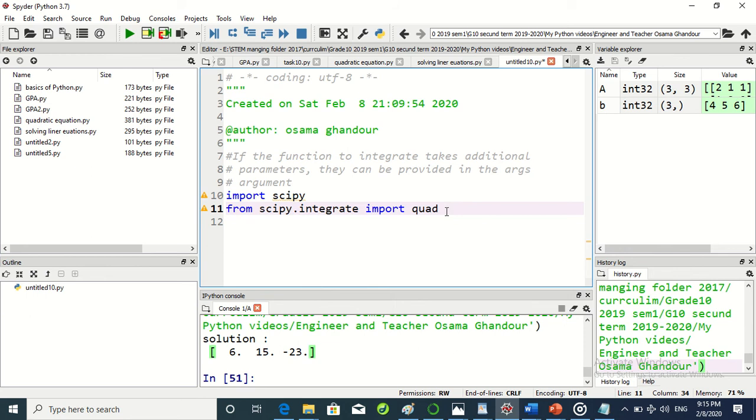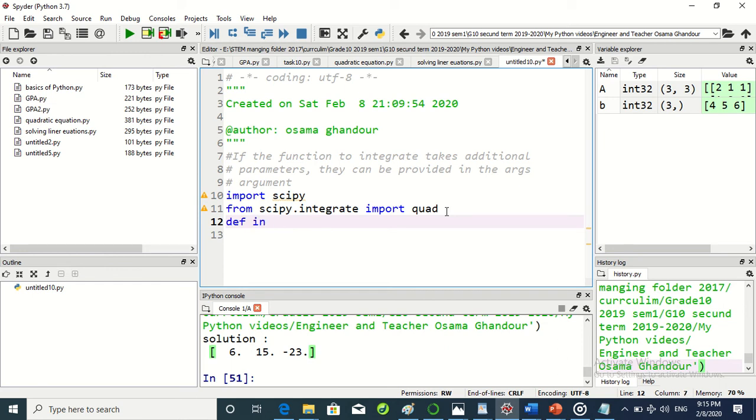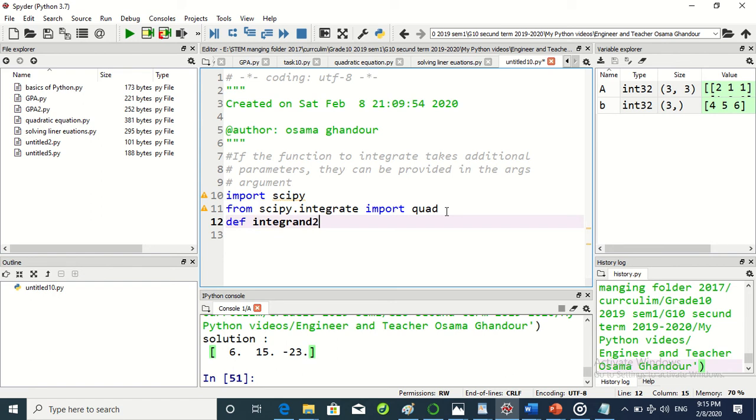We now will define our function, which is called integral. I can call it integral or one or two or anything. Okay, integral.